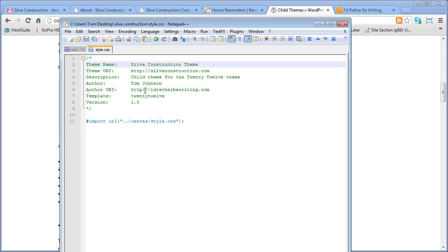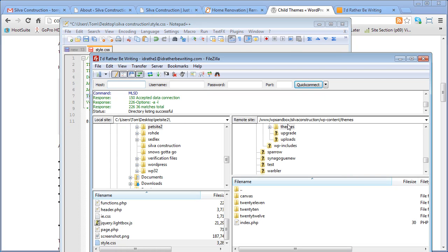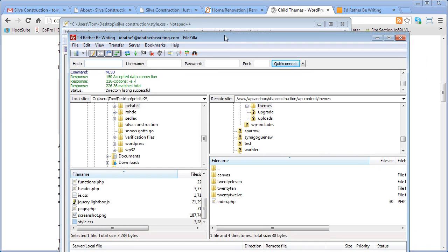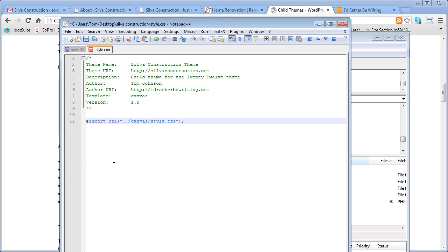And you can basically leave everything the same except for change where it says template. Change to the name of the theme folder that you're going to make a child theme of. In this case, I'm working with Canvas. And in my themes folder, I've got a Canvas theme here. And that's going to be the parent theme. So this child theme just needs to reference that parent template. And then add an import, at import space URL dot dot slash canvas style. This is going to pull in the style sheet from the parent template. And then we're going to add all these custom styles right below it.